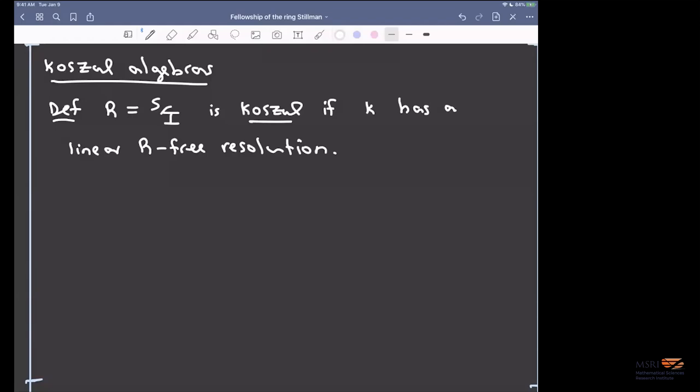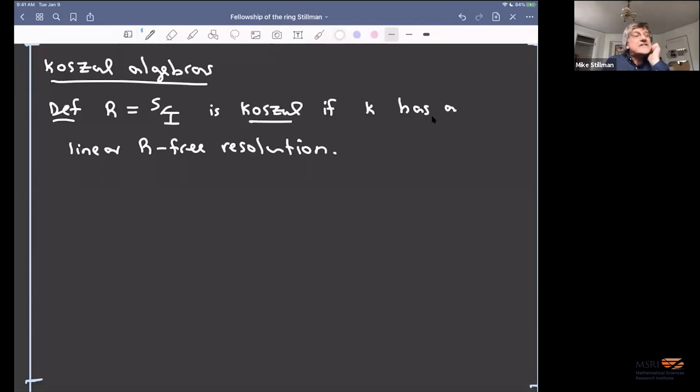There is a question in the chat: how high in codimension does one need to go for the H-vector to possibly not be unimodal? I don't think you have to go very far — maybe a couple more. Stanley constructed one with H-vector 1, 13, 12, 13, 1.